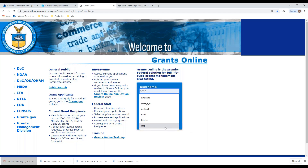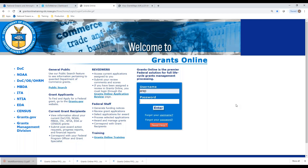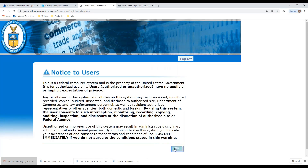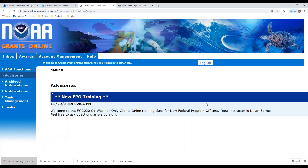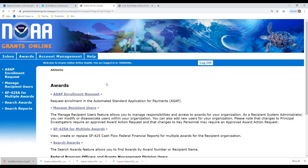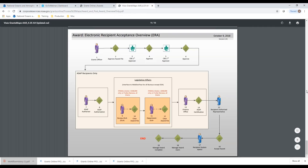I'm going to log in as a recipient user. All users get the notice to users, and all users come to the advisories page when they first log in. Because the system does not know when a recipient needs to submit an award action request, there are no tabs in the inbox for this particular action. The recipient will initiate an award action request from the awards tab of Grants Online. Let's go ahead and pull up the process map for award action request.